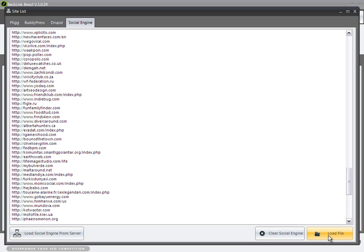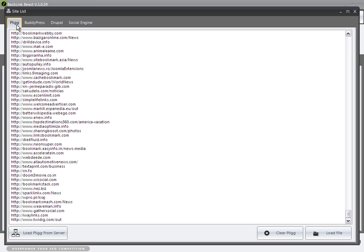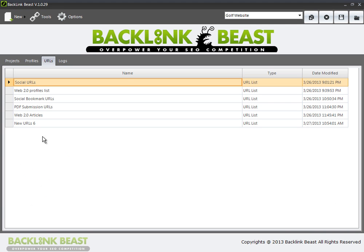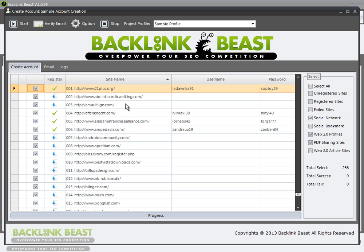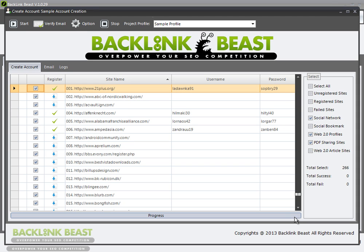Like I said, you can load individual files to them. Where this list is used is in things like projects where you do account creation. If I double-click that, all of the sites listed here are generated from that site list we looked at.